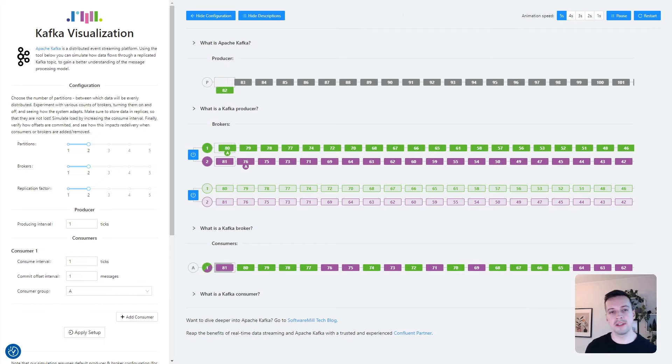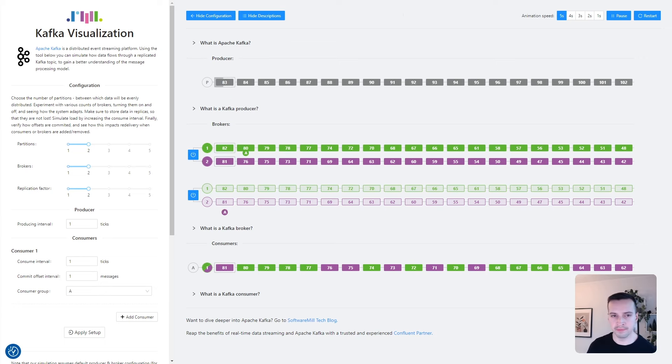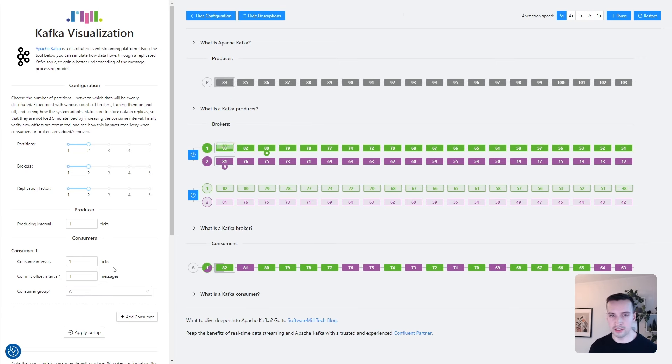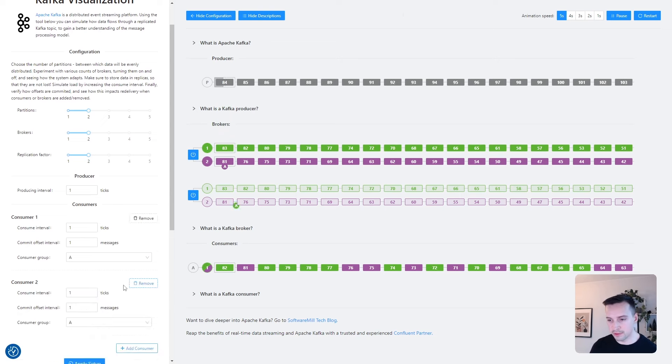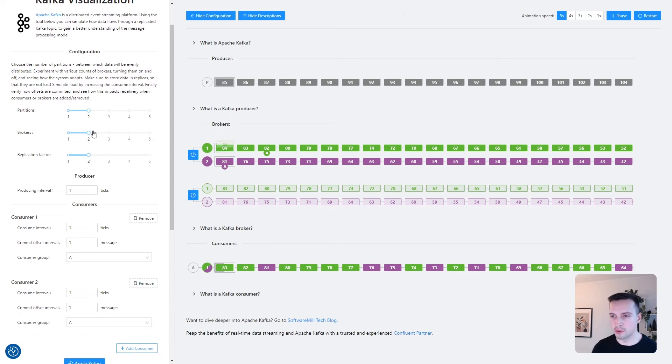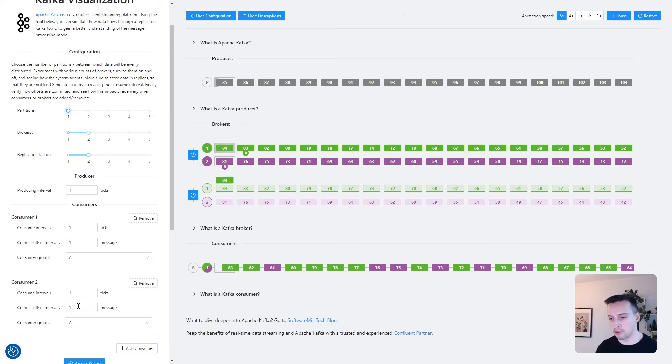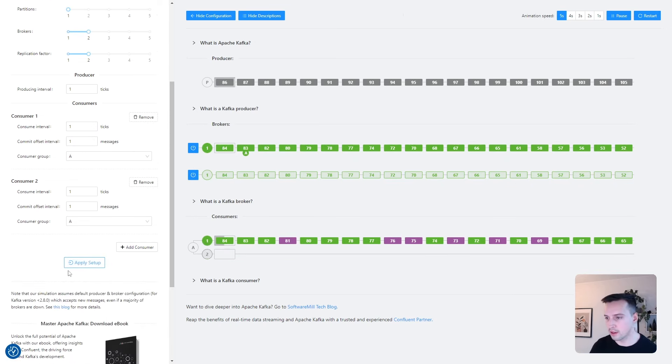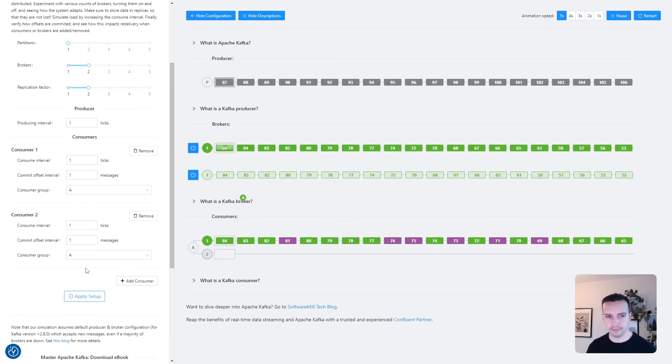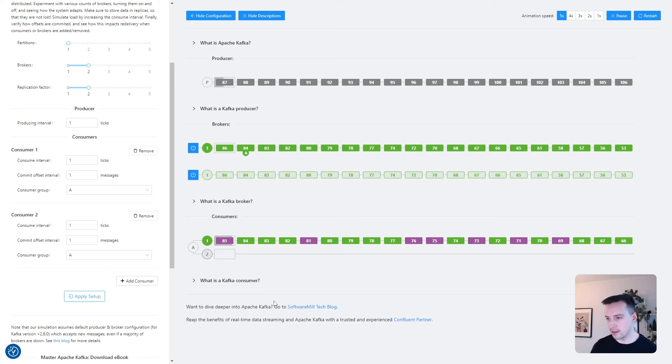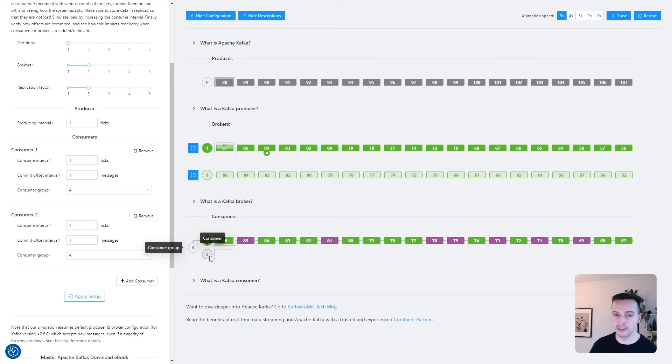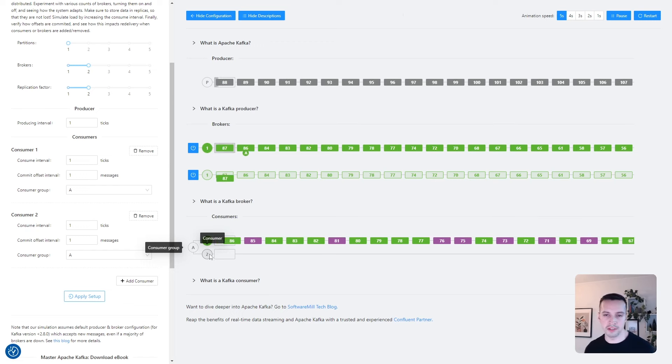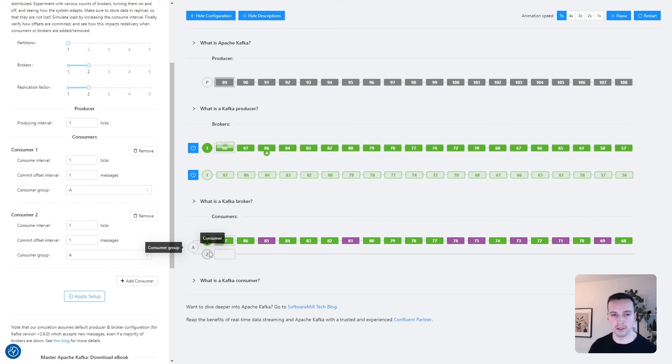Now let's take a look at the consumer's configuration. We can add an additional consumer in the same group, but let's also switch to a single partition configuration to observe something. And we can see that the new consumer is idle because just as brokers, two consumers from the same group cannot read the same partition.